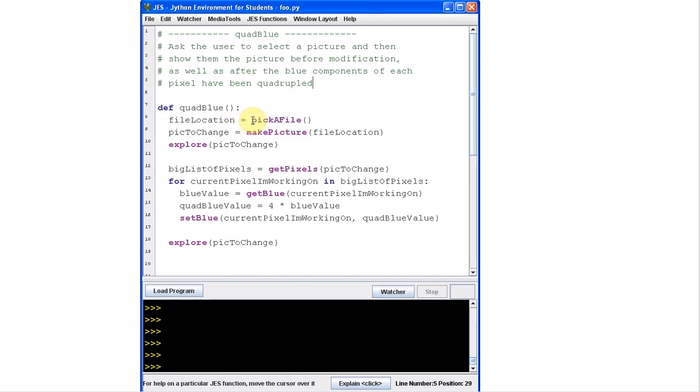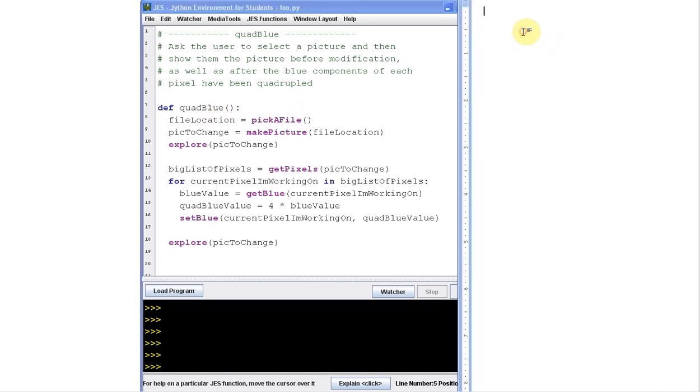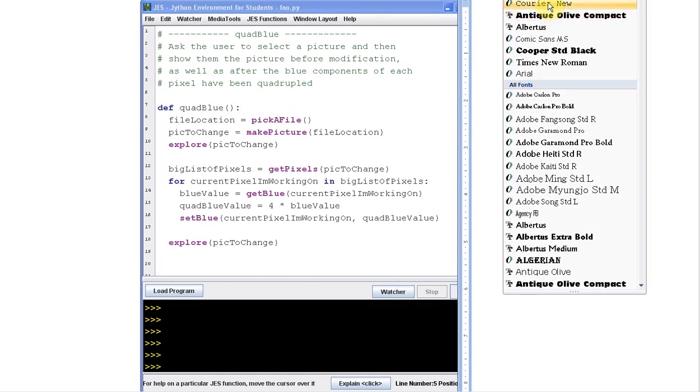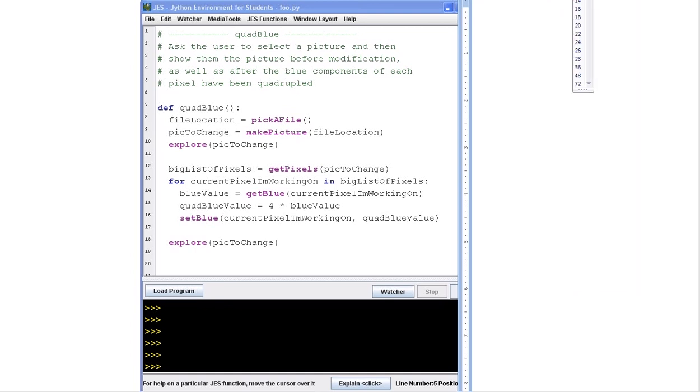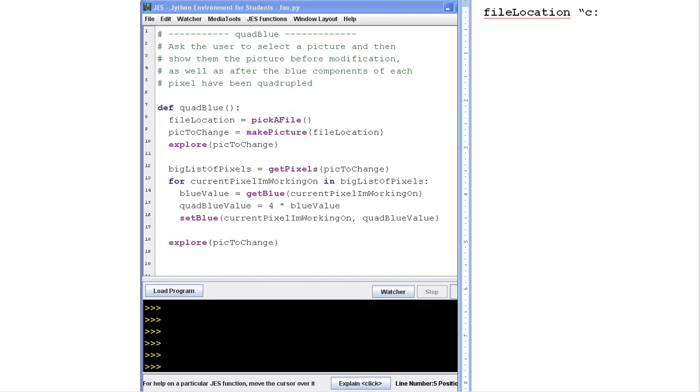And I'm going to do a pretty quick trace of this. First line of code, evaluate the right hand side, it says pick a file, right side assignment. So we're going to evaluate the right hand side, we run pick a file. Pick a file pops up the file chooser and gives us a file location that we're going to put in there. So maybe I have a variable, let me just make these a little bit bigger for you. So maybe I have a variable called file location that ends up as, I don't know, c colon slash my pics slash p dot jpeg. All right, so there's my picture.